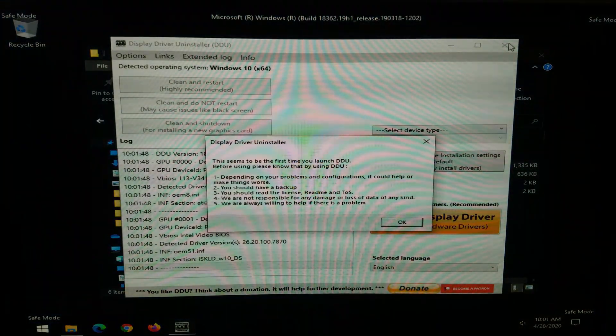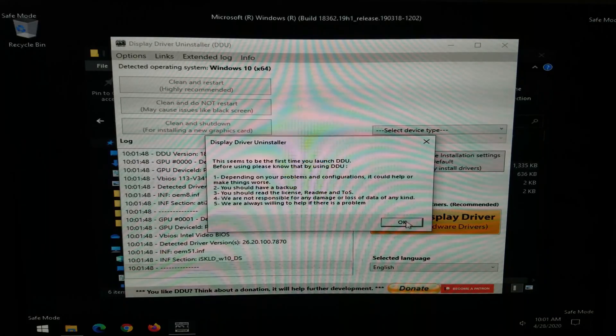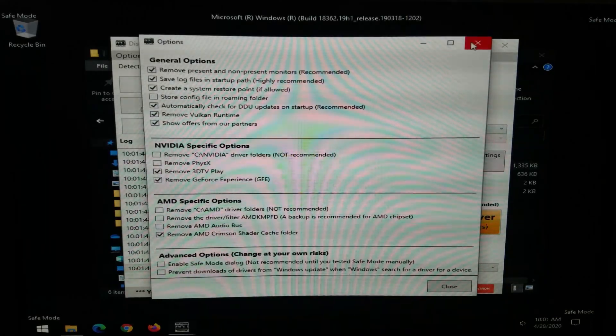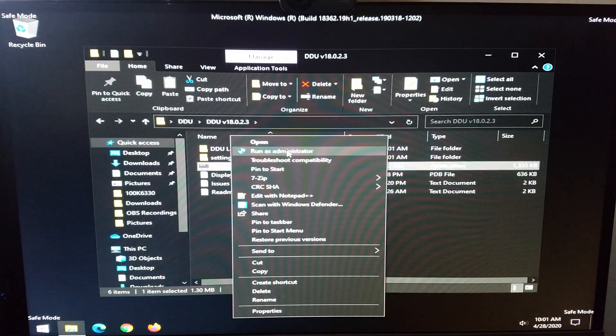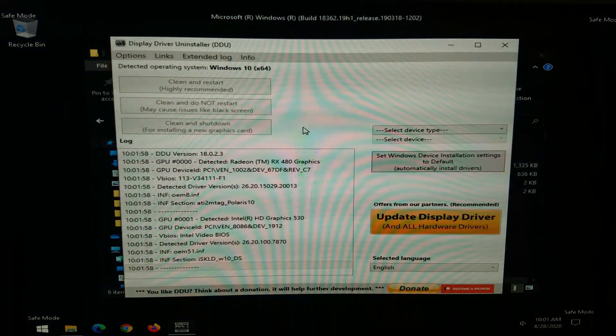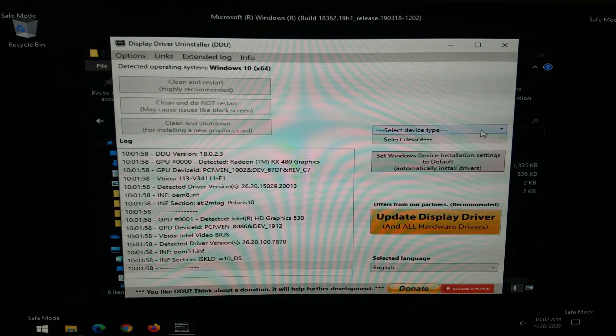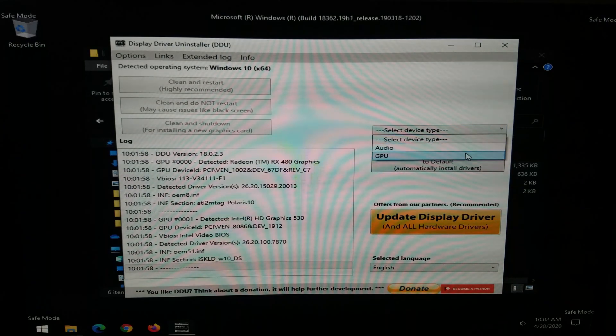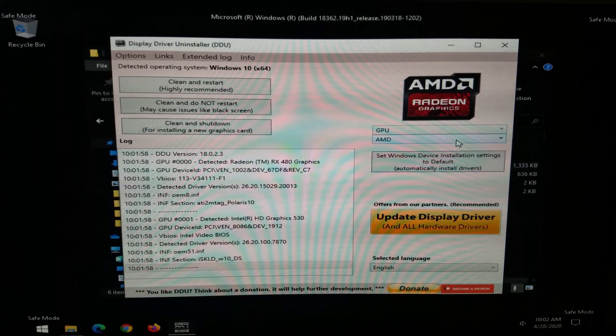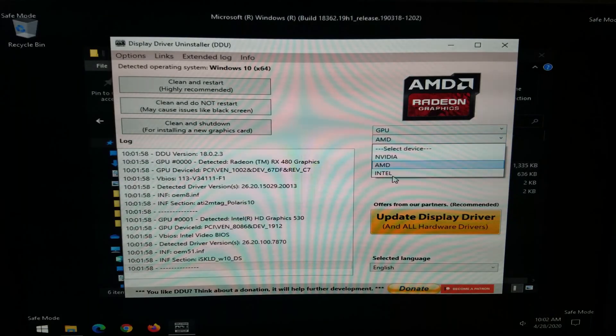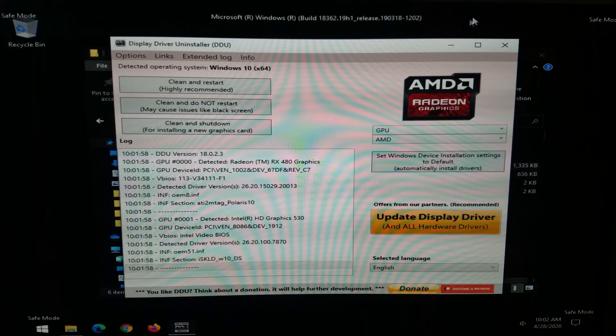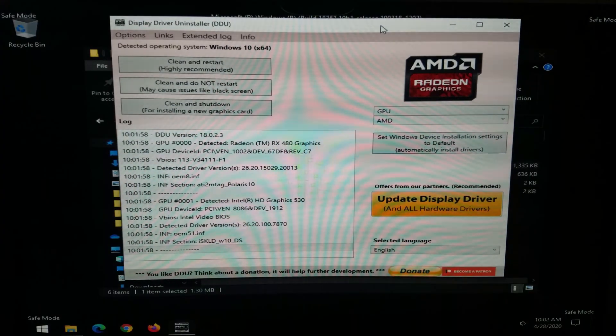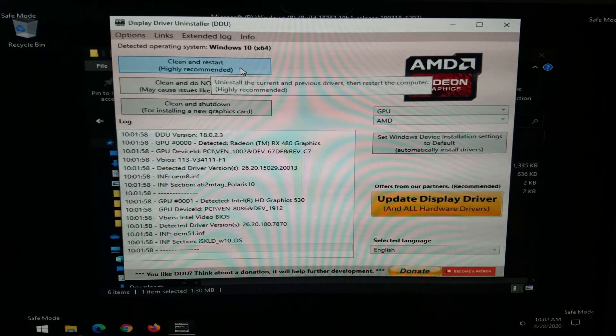We're going to run display driver uninstaller. And as a matter of fact I'm not sure if it matters, but I'm going to run as administrator. And then you're going to select over here the type of device. Sorry for the flicker again. It's AMD or Intel or NVIDIA. In this case we're removing AMD drivers.